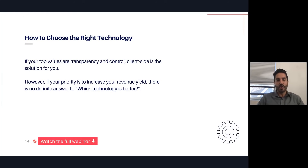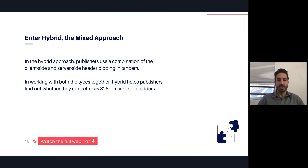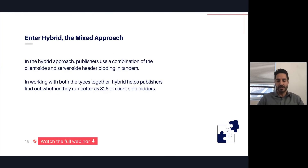Your inventory — all of those factors are going to come into play. Because there is not a clear-cut winner, the hybrid approach has come into play a lot. The hybrid approach is straightforward to understand: publishers use a combination of client-side and server-side header bidding in tandem at the same time. We work with a lot of publishers, and I would say the majority of them are using this hybrid approach of having both technologies in place.